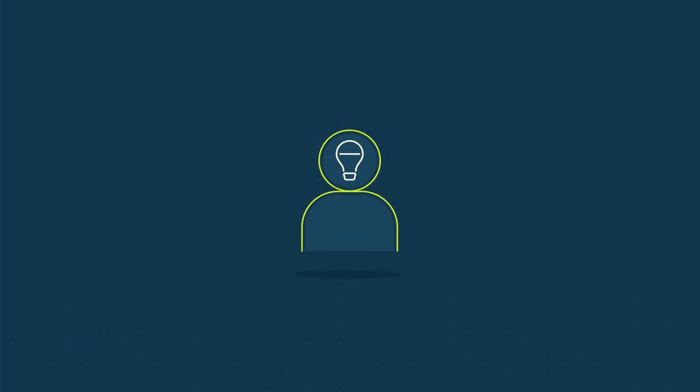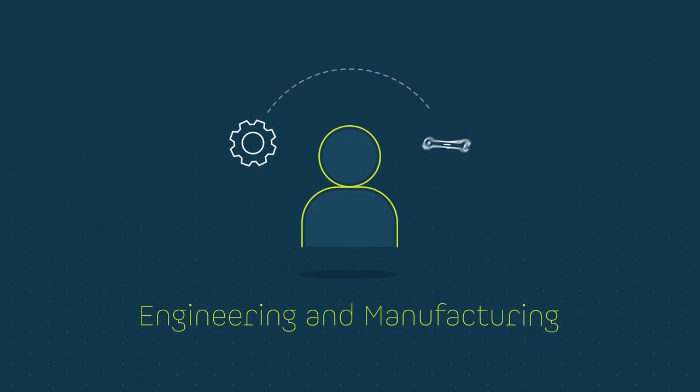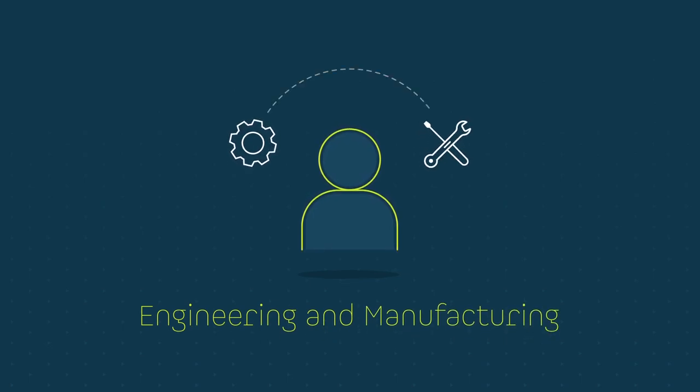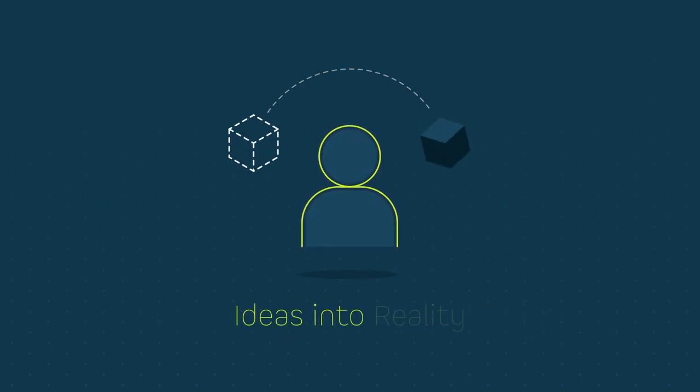JCA celebrates innovators as champions of change, supporting them with the engineering and manufacturing know-how to transform their ideas into reality.